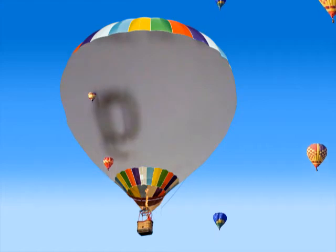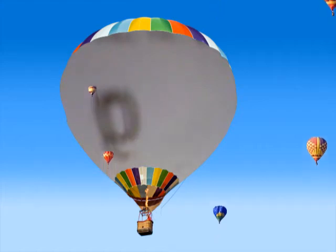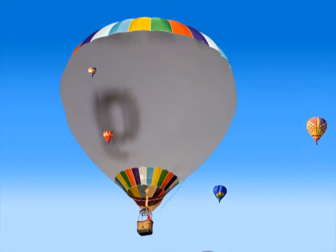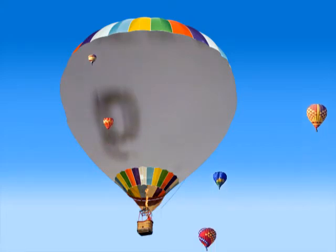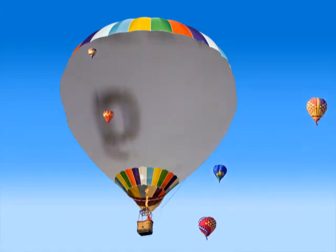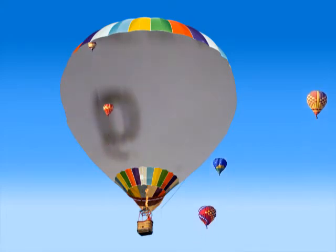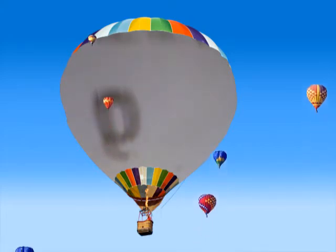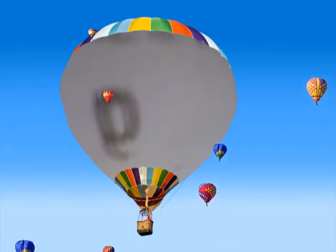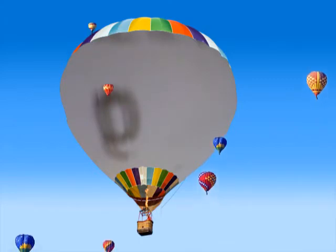Up, up, up in the way, in my beautiful, my beautiful balloon, up, up in the way, my beautiful balloon.